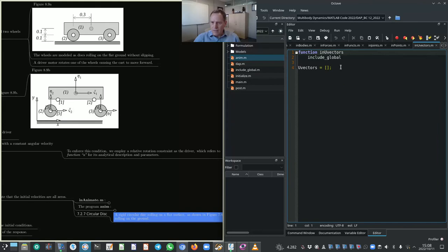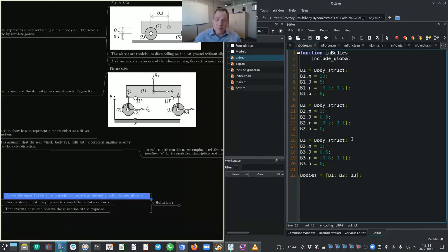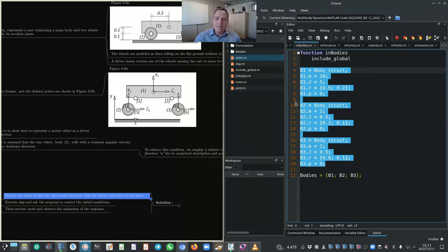Looking at in_functions: we specify the three coefficients for the type A function. C1 = 0, C3 = 0, and C2 = −2π — as we calculated earlier. There are no U vectors. Importantly, the initial velocities for the three bodies are all zero: since no initial velocities are specified in in_bodies, the default zero values are used for x-velocity, y-velocity, and angular velocity of each body.